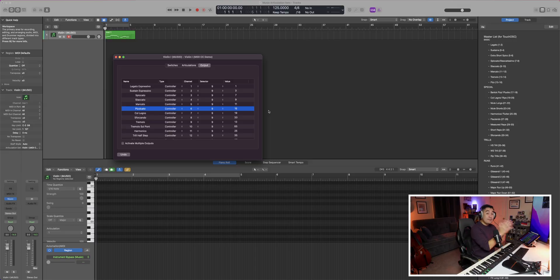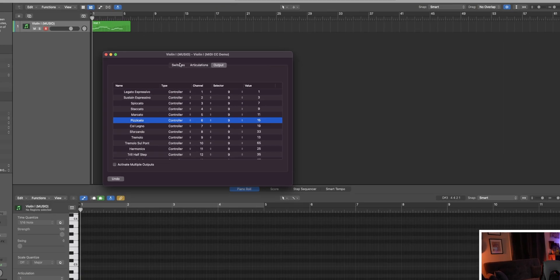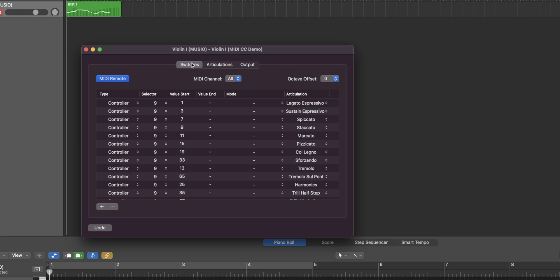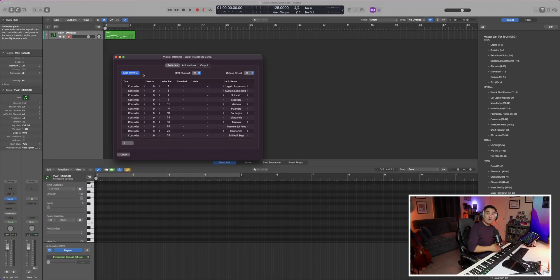To connect what we're doing in this articulation set to Touch OSC or your MIDI controller, head on over to the Switches tab. Most likely your switches page is going to be empty — here I have everything preset. All you have to do is press the plus button until you have all of your articulations loaded in. The type, name, selector, and values are all saved from your output setup. Lastly, make sure that your MIDI remote is turned on or set to blue, and you'll be able to use your iPad or MIDI controller to switch between Muzio articulations.